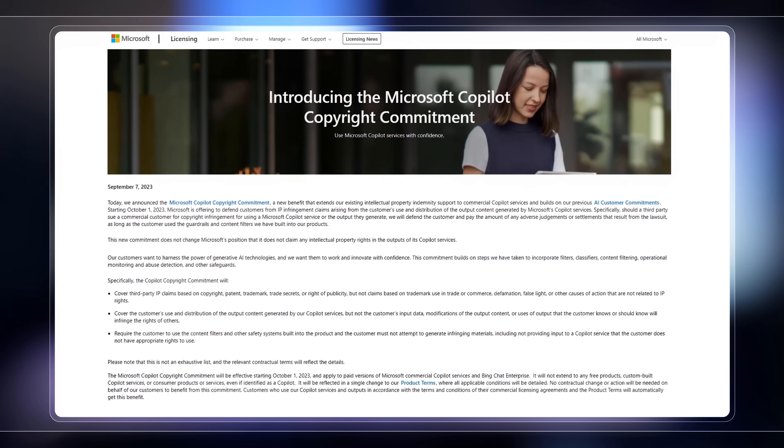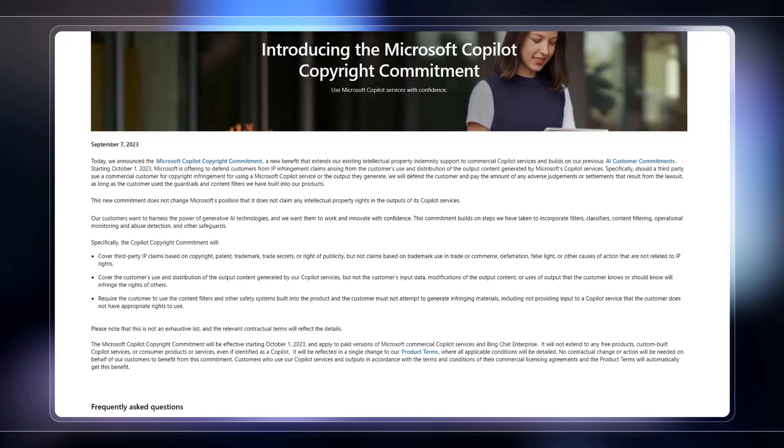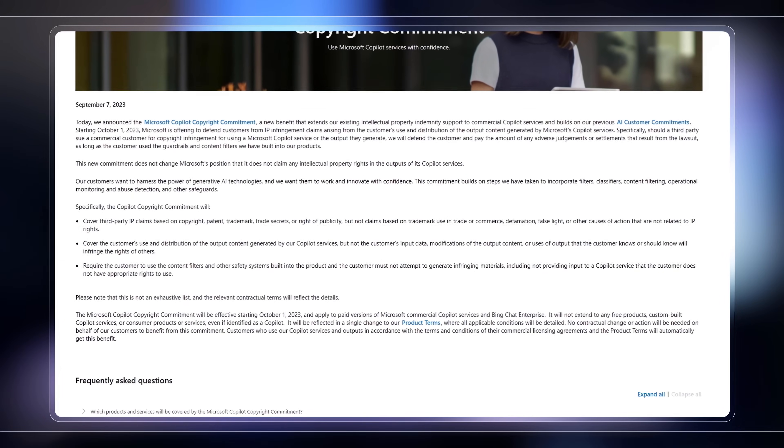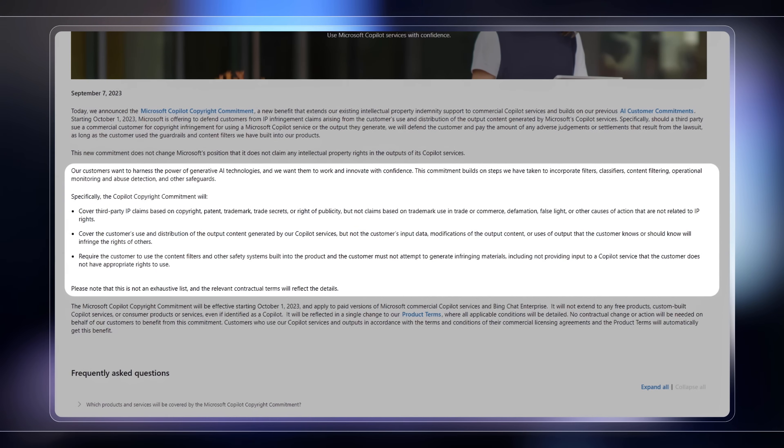Additionally, the Microsoft Copilot copyright commitment means that content generated using Copilot also comes with legal protections for Microsoft.